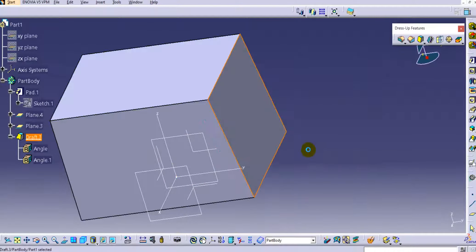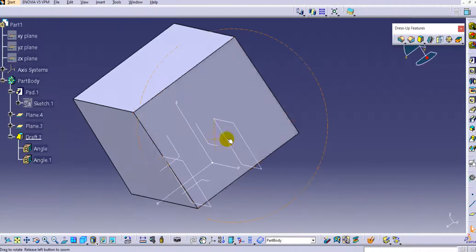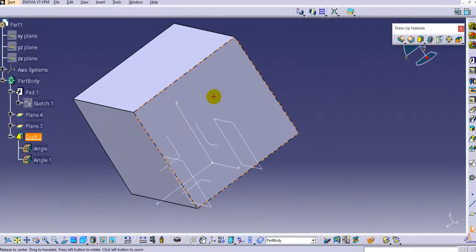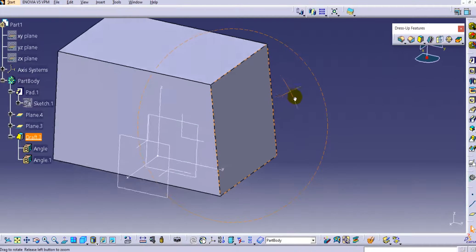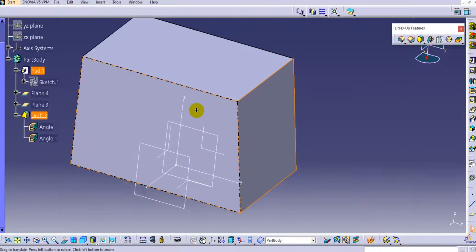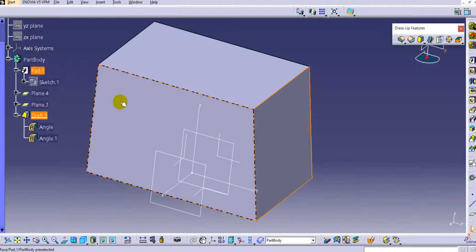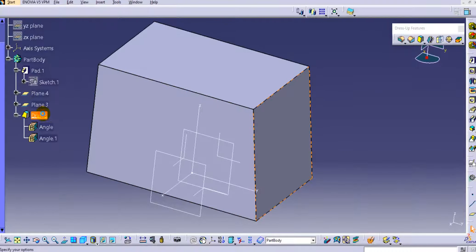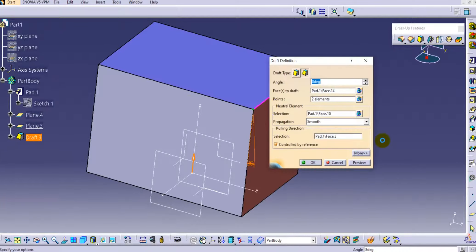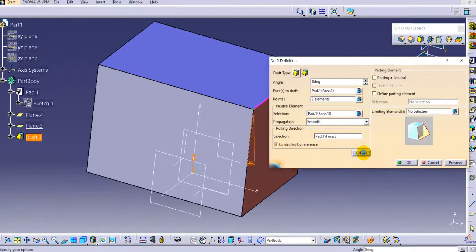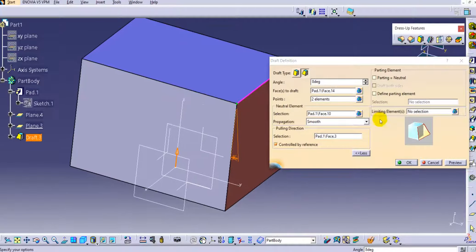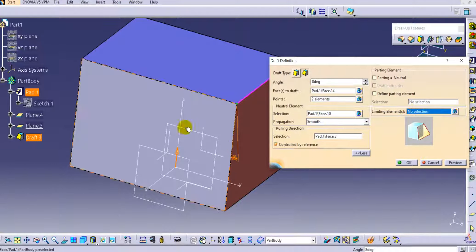You can select the propagation type as smooth and click OK — the propagation will be smooth. Double-clicking on it and going to the more option shows similar options available such as limiting elements.